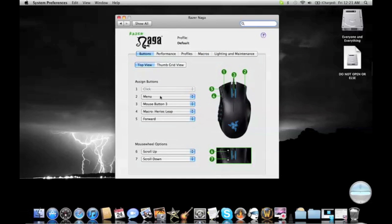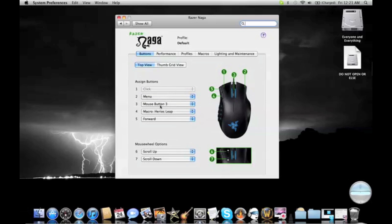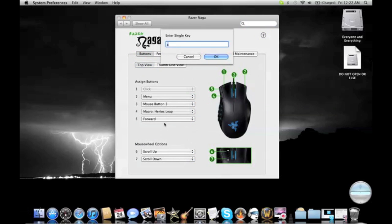I've got a couple. You can actually change all your buttons and macro them even, like I have there, macroed Heroic Leap, so I only have to click one button to jump somewhere. It's awesome.